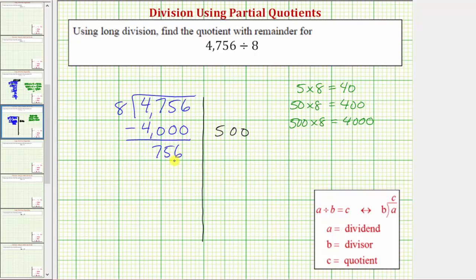We want to determine a certain number of eights that we know for sure are in 756. We know that 50 times eight is equal to 400, and because 400 is less than 756, we know 756 has at least 50 eighths. So let's use 50 as the next partial quotient. We'll write down 50 on the right. Multiply by the divisor. 50 times eight is 400. We subtract.